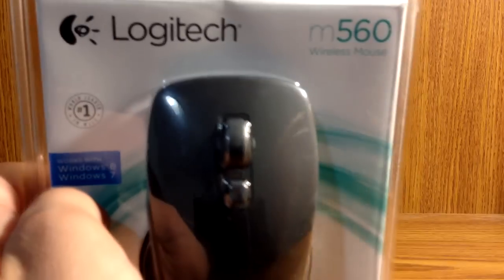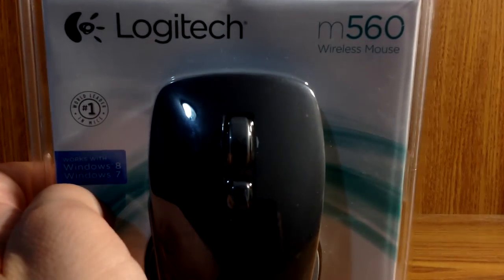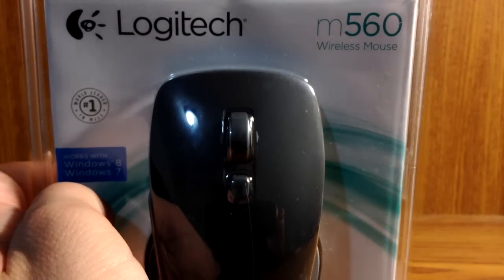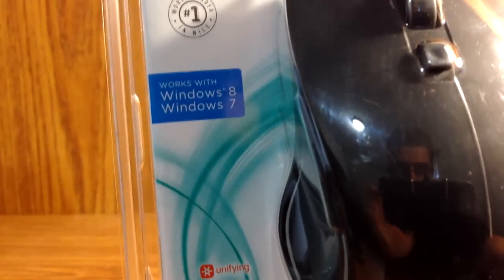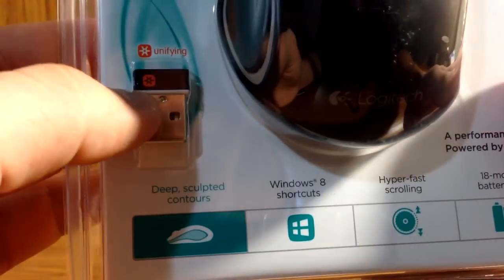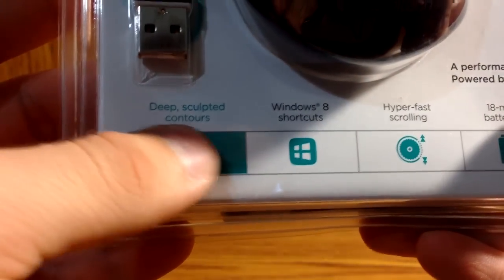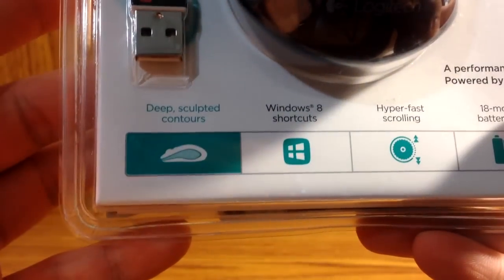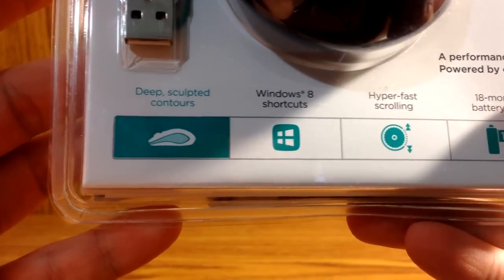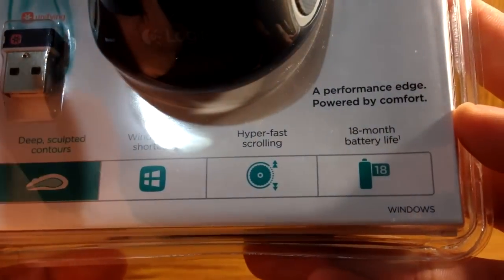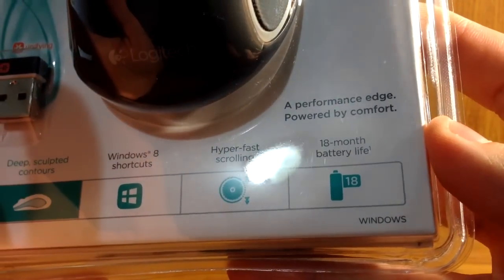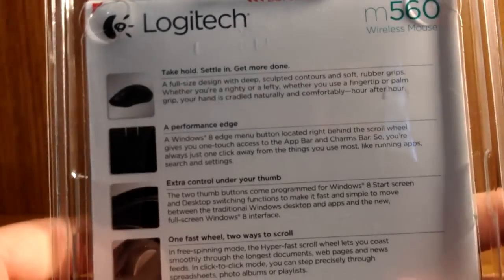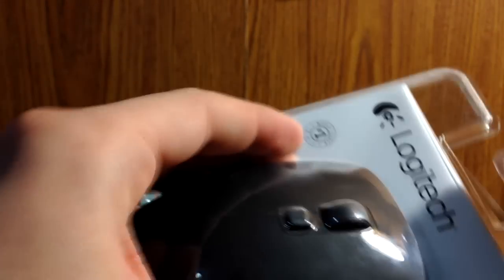Here's a quick look at the box. M560 in the top right corner there. Works with Windows 8, Windows 7, unifying USB adapter, deep sculpted contours, Windows 8 shortcuts, hyper-fast scrolling, 18-month battery life, and a few other things on the back. Let's get this guy open.